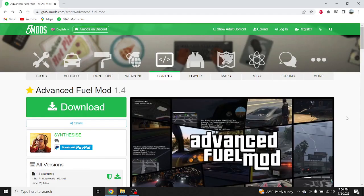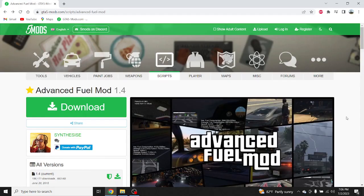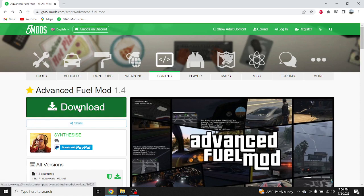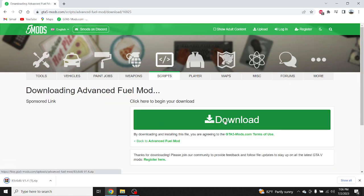Alright guys, the first step is to go to the Advanced Field Mod link in the description. Once you click the link it's going to take you to the GTA 5 mods website. Once you make it there, click on Download, then click on Download again.